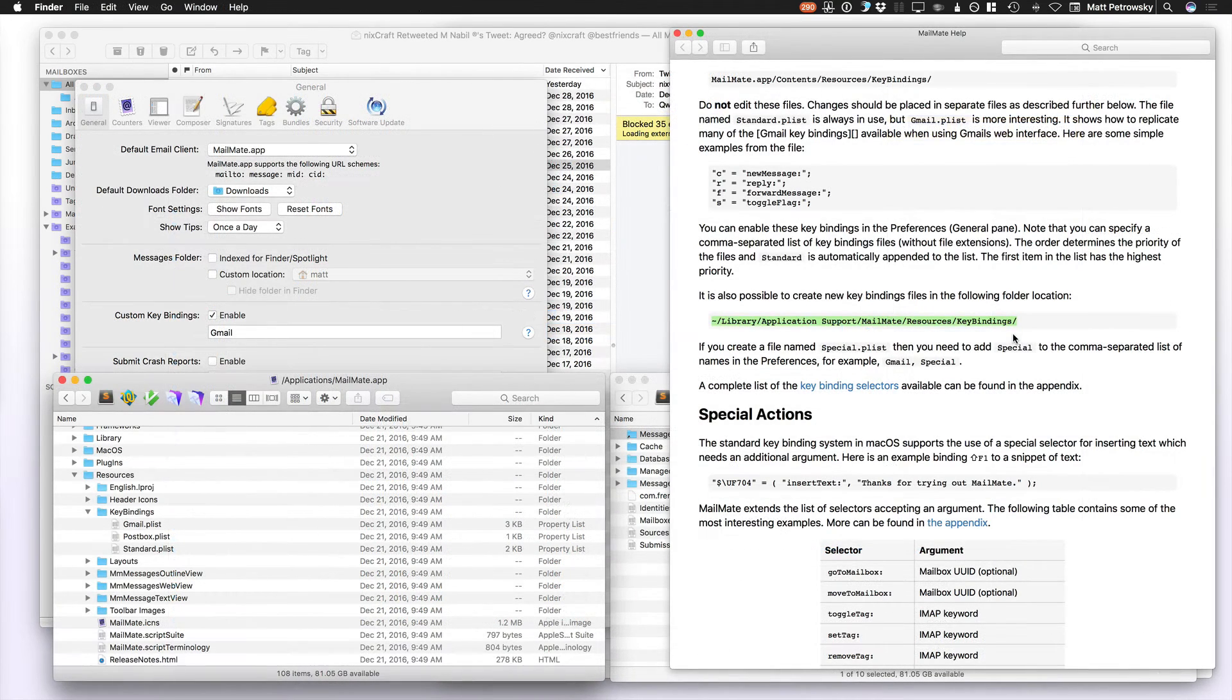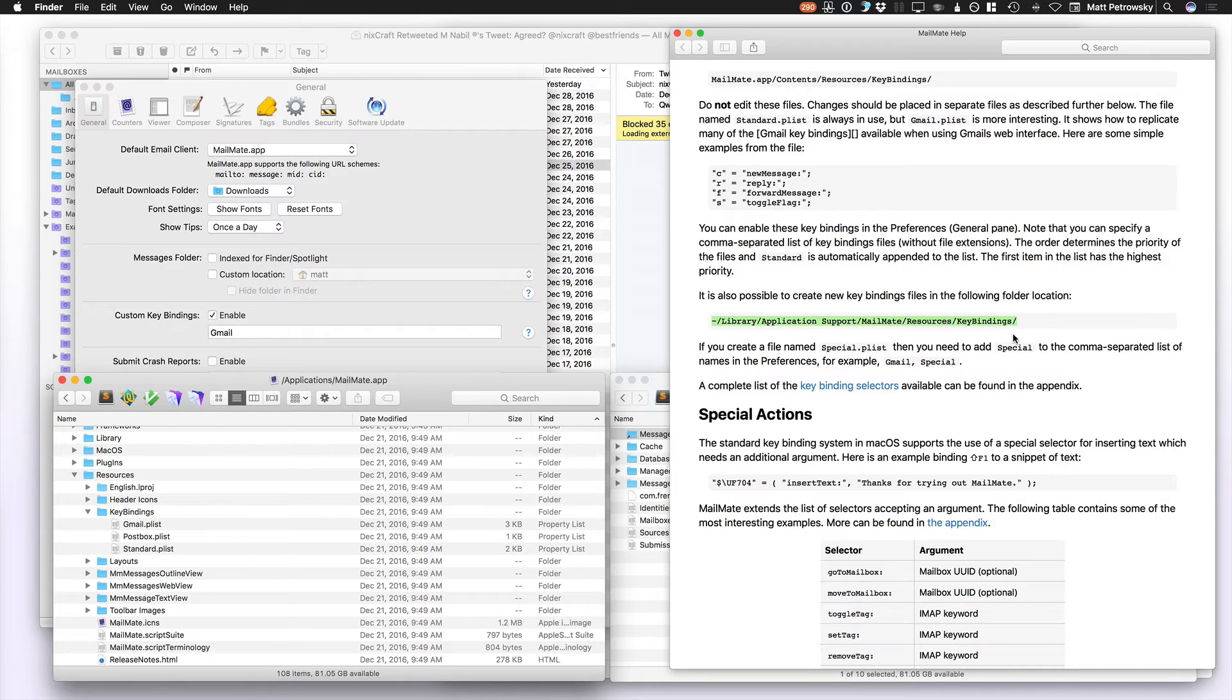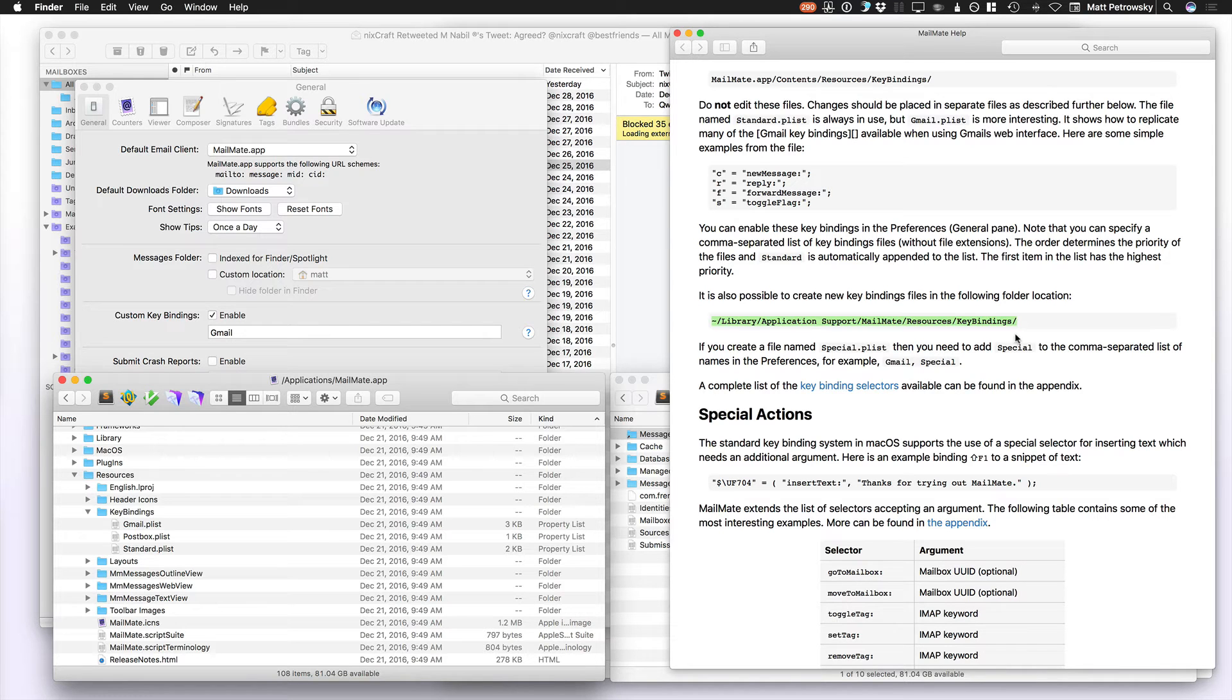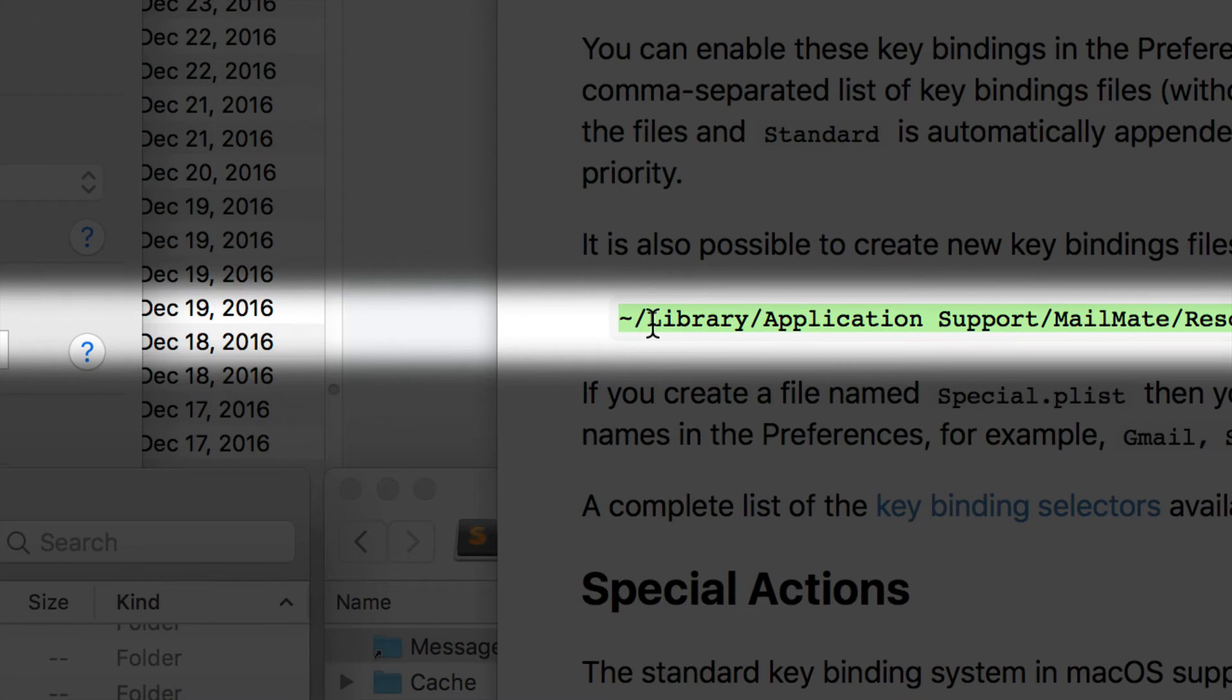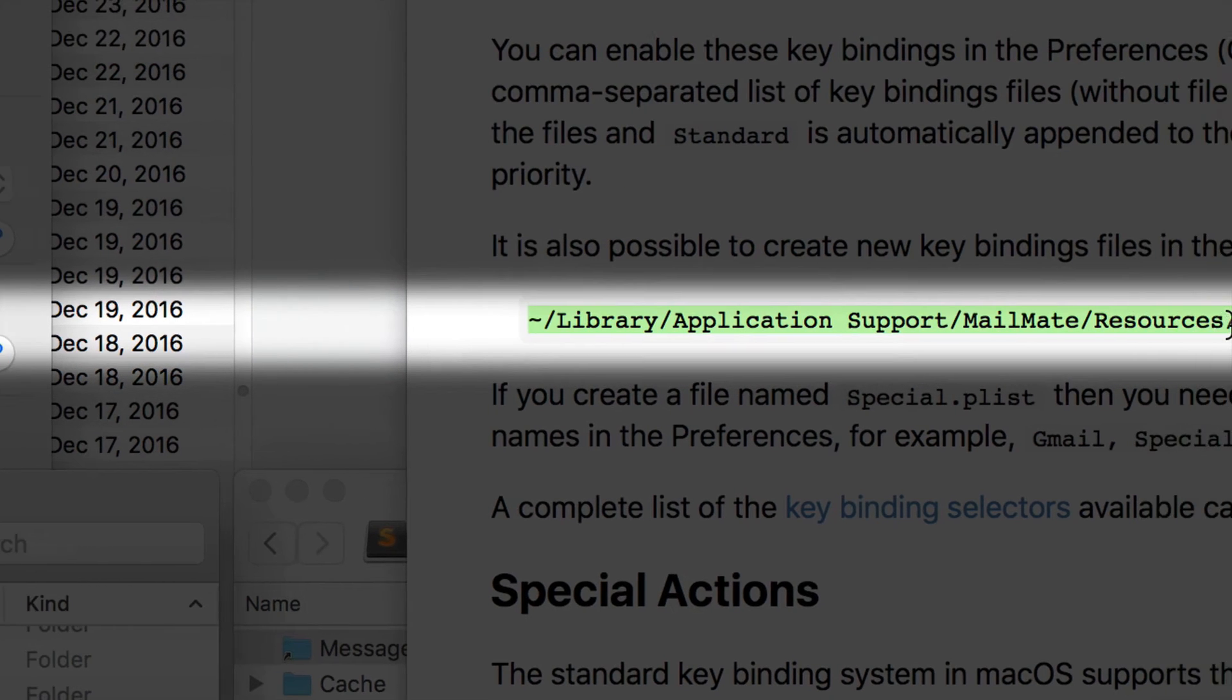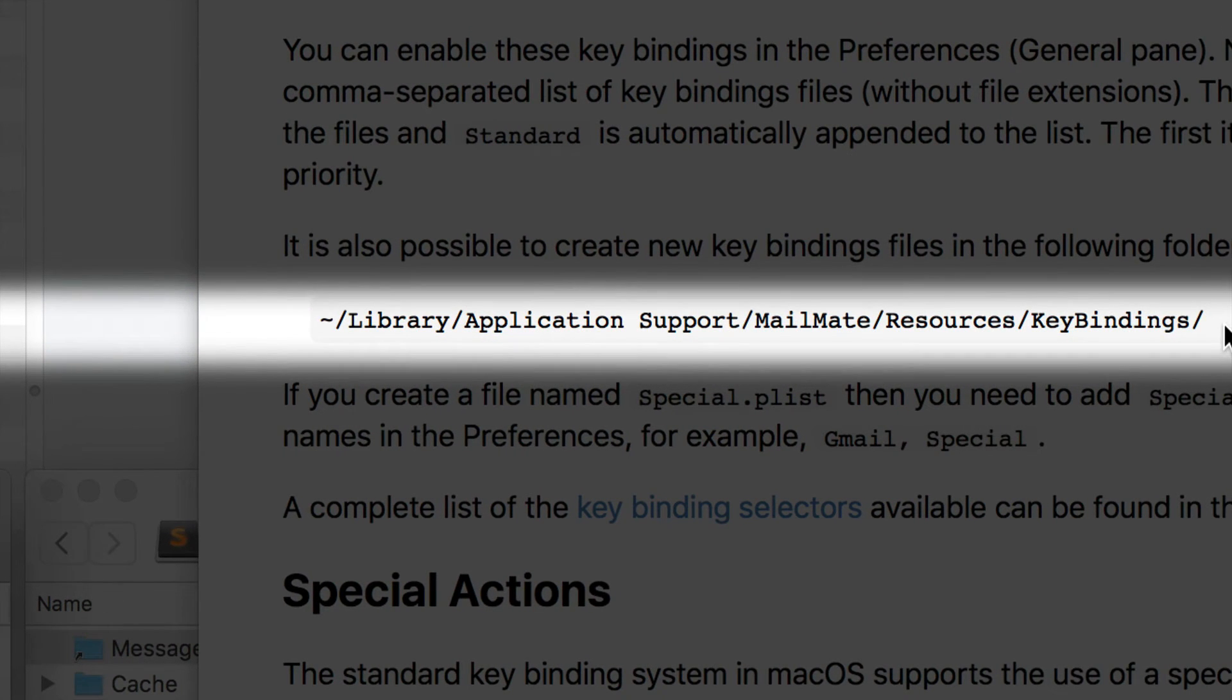So going through this really quickly, here's what I've done. There are two locations where MailMate references these key bindings from. First is its own application resources, and the second is the Application Support folder that MailMate creates and where it stores its mail. Now you can see highlighted on screen right here, I have the Library, Application Support, MailMate, Resources, key bindings.